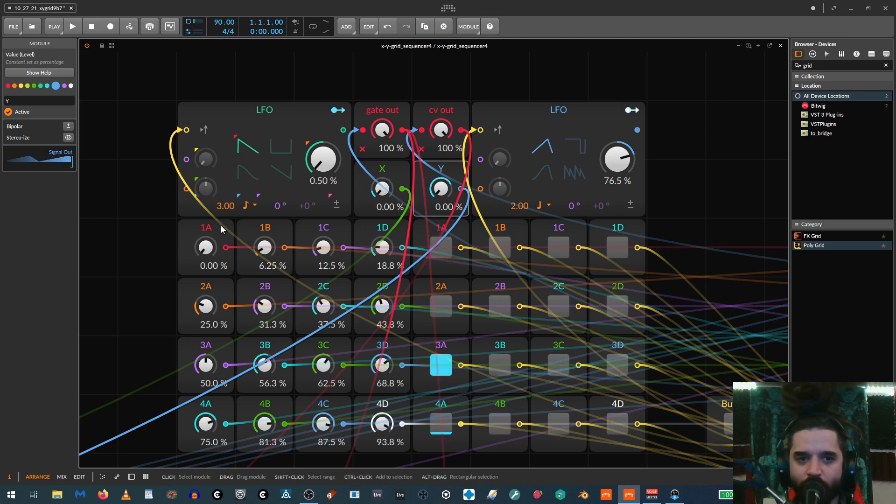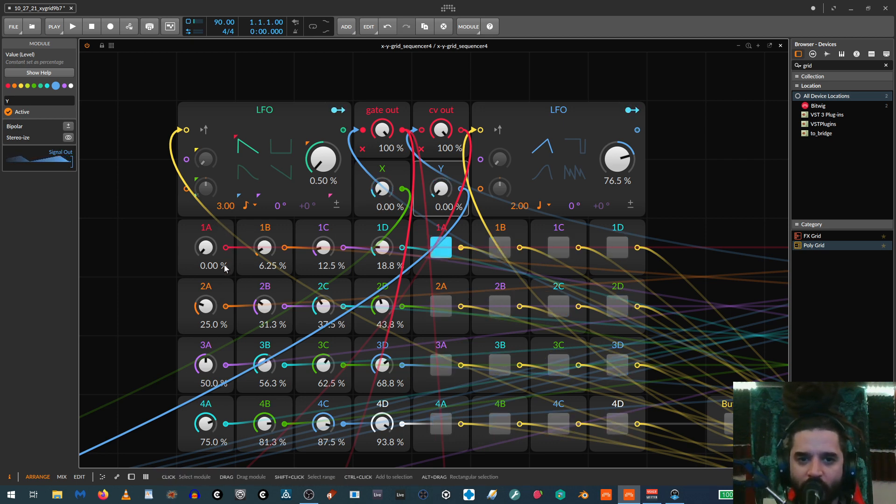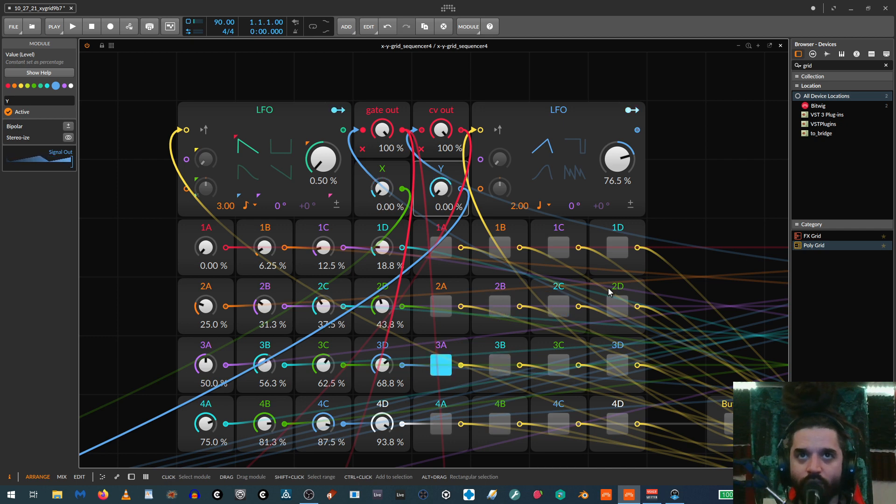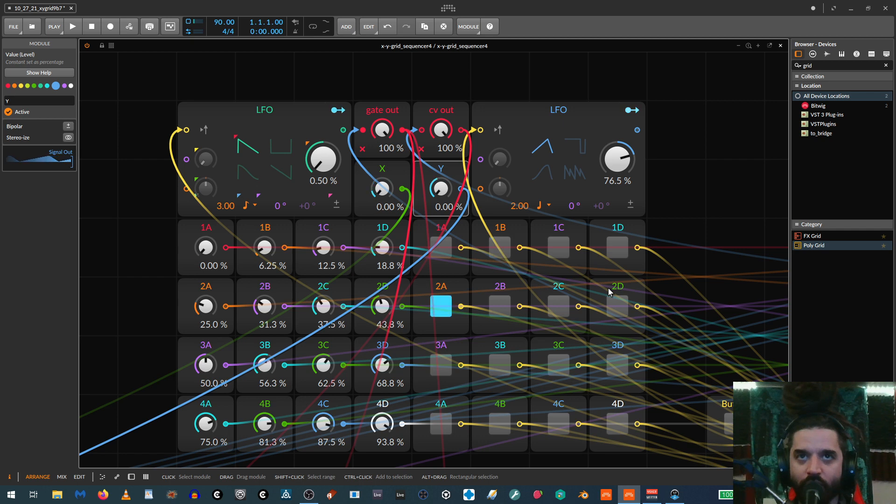So the movement that's happening here is also happening here. And so these values can be sent to anything. And then you can also have each individual step sent to a modulator, for example. And so you can have kind of big complex sequencing patches that are all controlled by this thing.